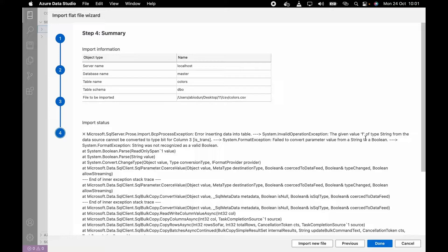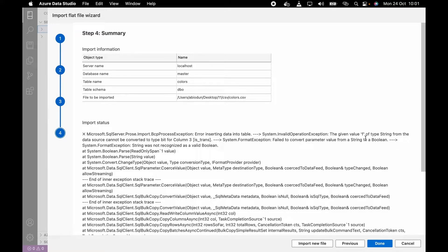What this is saying is that the 'F' here is not in the same format that it should be. The F is a string format and we are trying to convert it into bit format. So let me show you how I'm going to handle this.